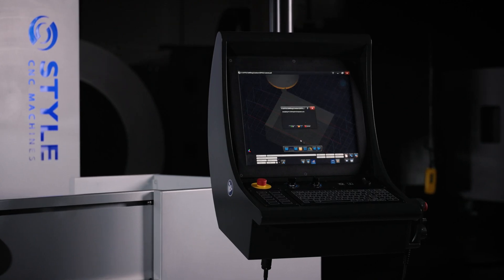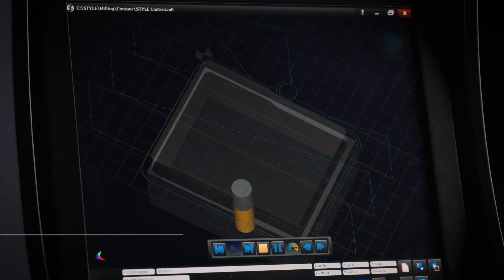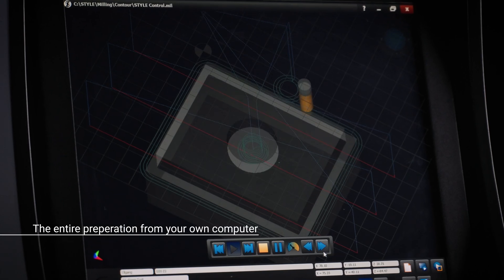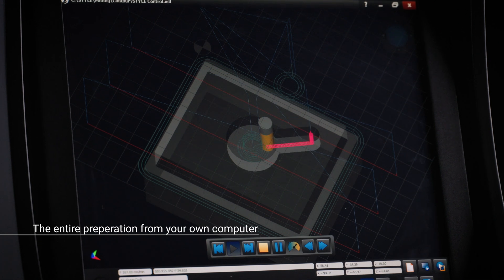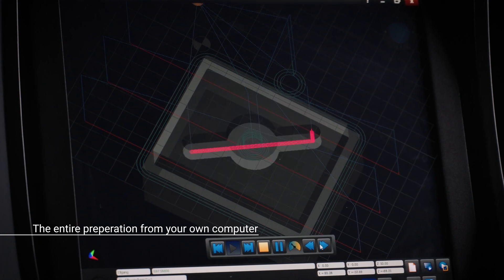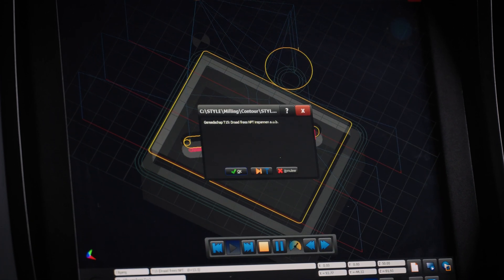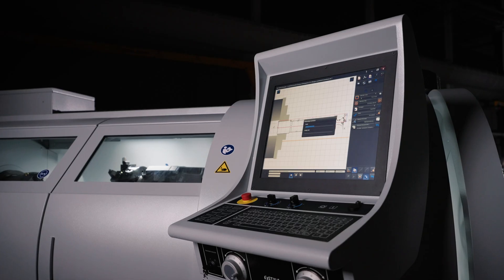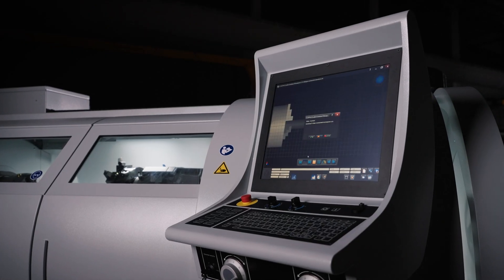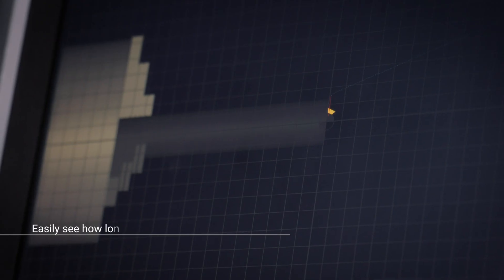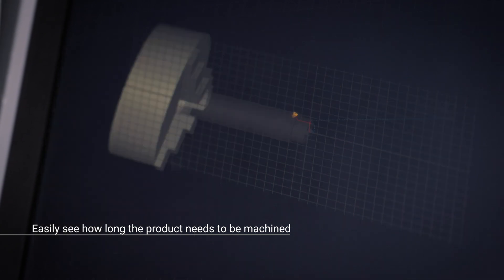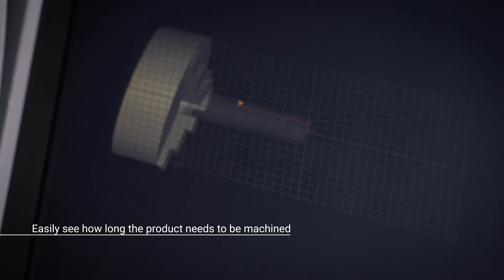Thanks to the simulation capabilities of the Steyl CNC control system, production mistakes are a thing of the past. The entire process and its estimated duration can be viewed beforehand.